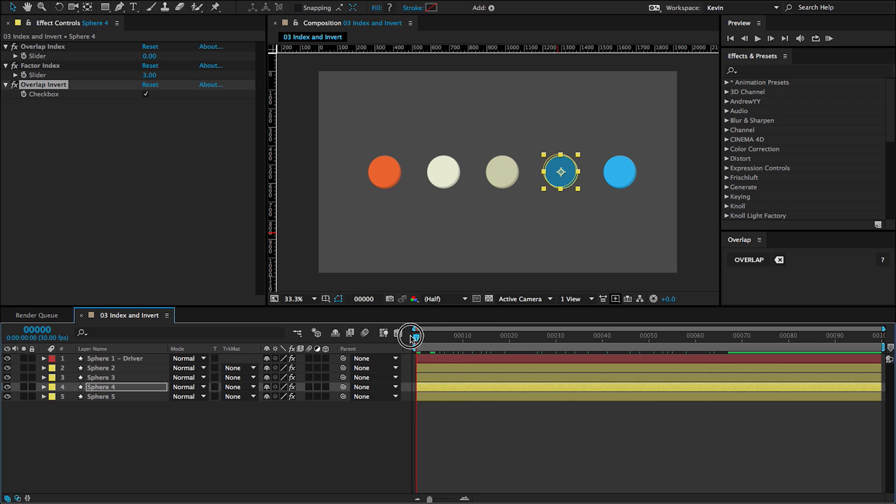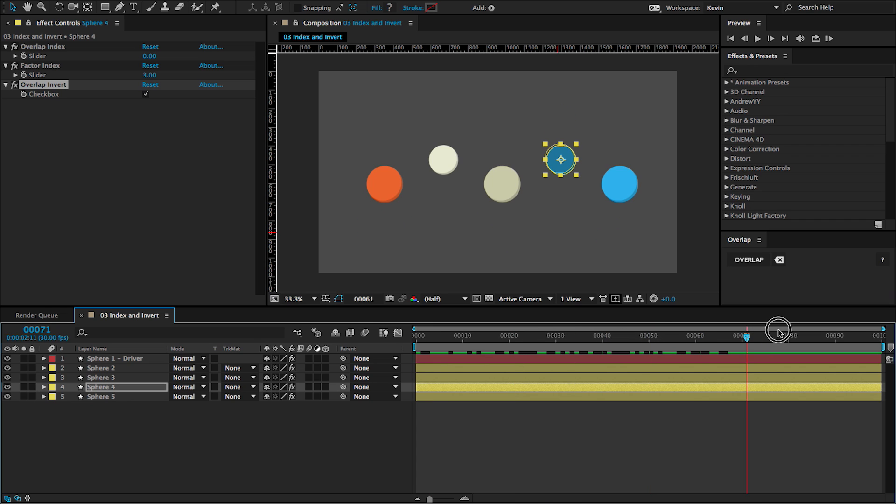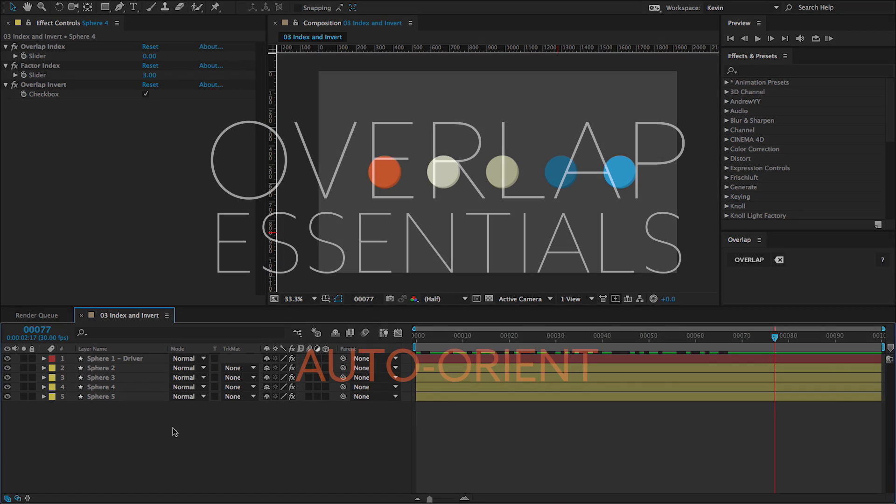So it's just going to take whatever the value is that it's scaling up and then invert it. So if this is going from 40% to 60%, this is going to go from 40% to 20%. OK, that is how you use the invert and index controls. In the next lesson, we'll look at auto-orient.